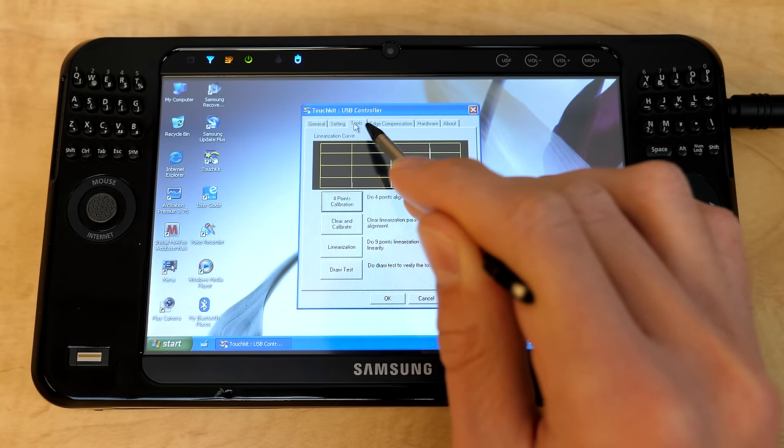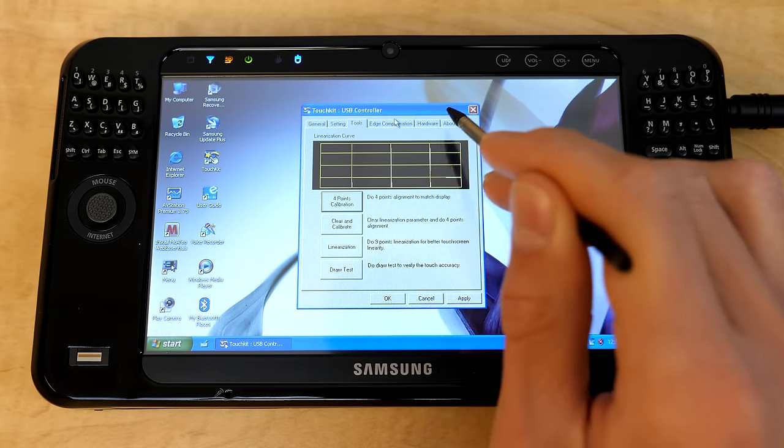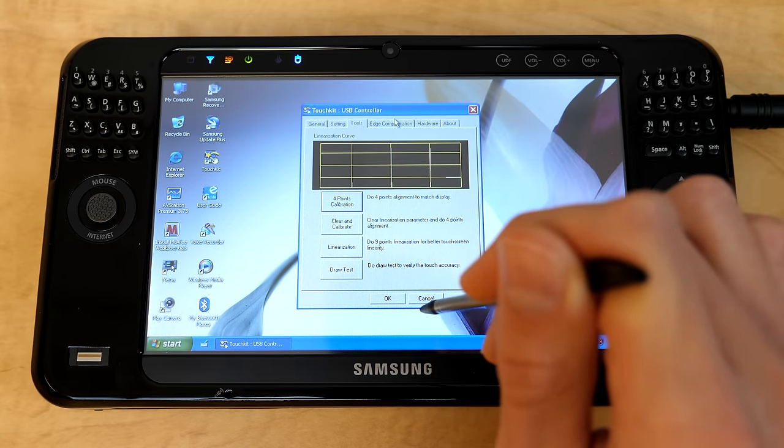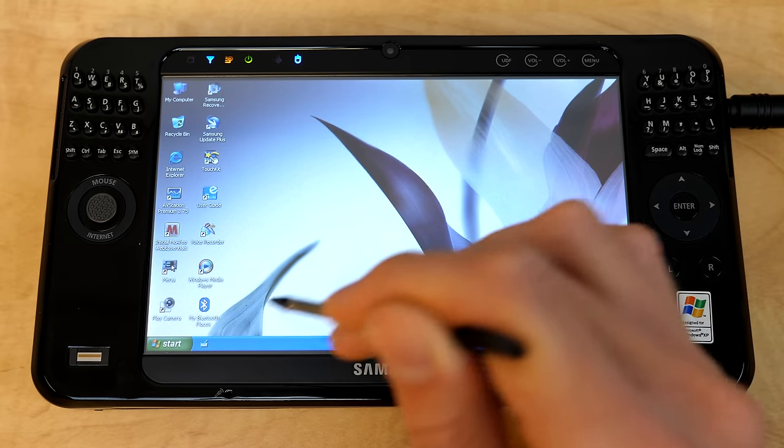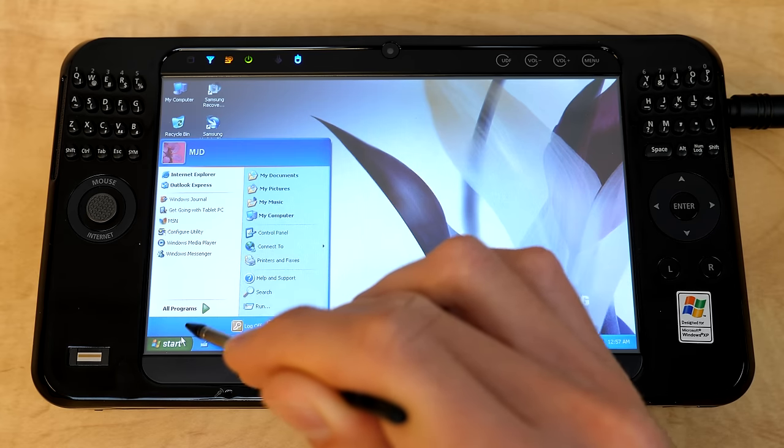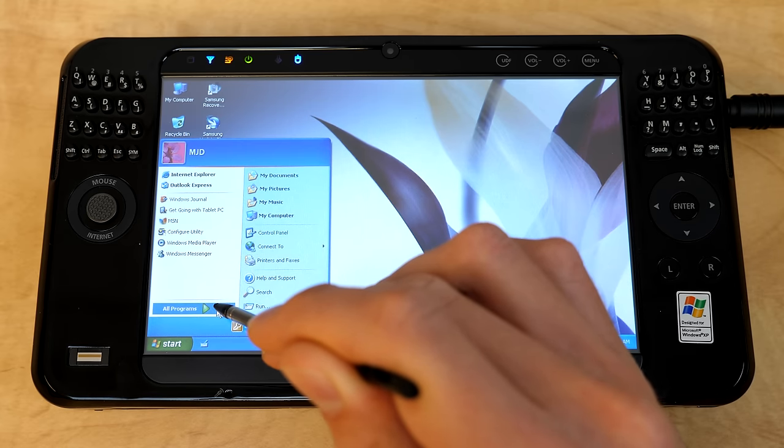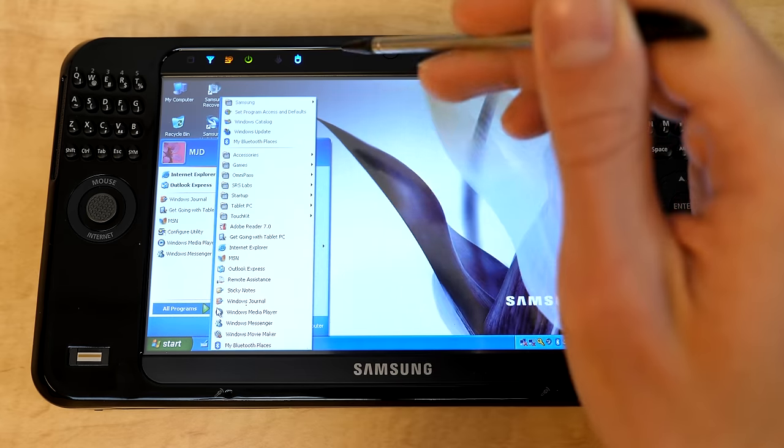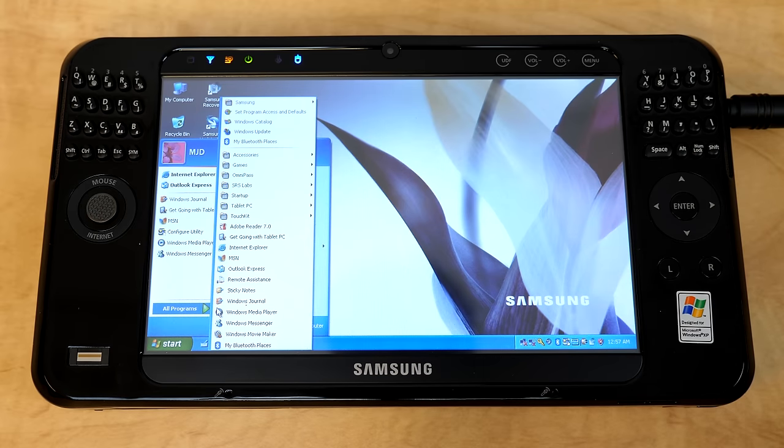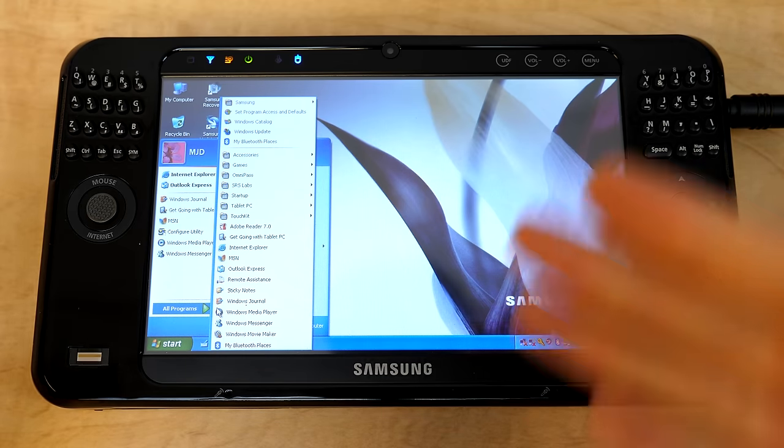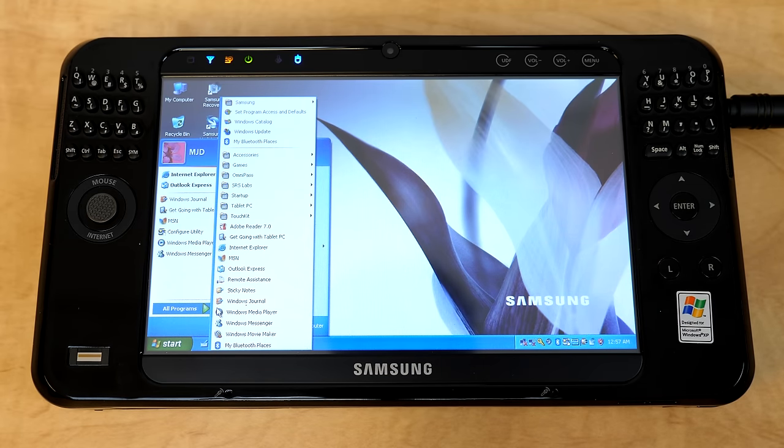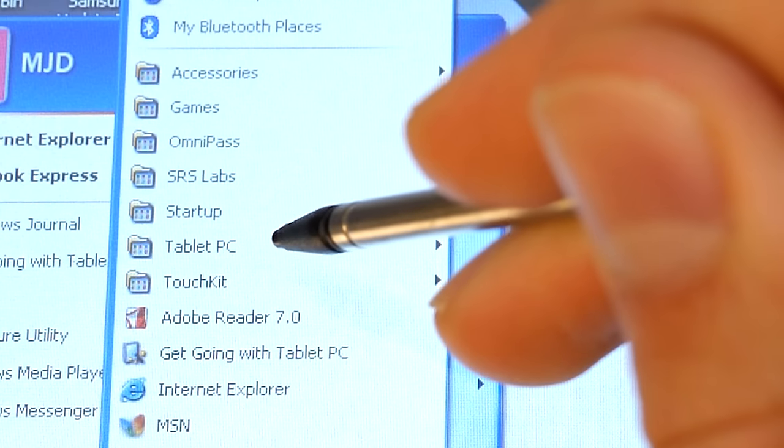And you got some tools and some other various things in there. So yeah, definitely a useful program to go into if you want to make some modifications to how the touchscreen responds to your input.